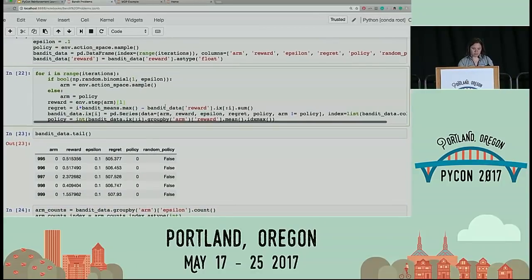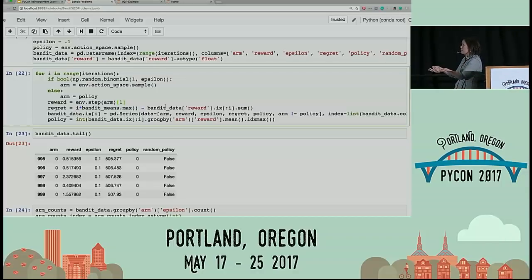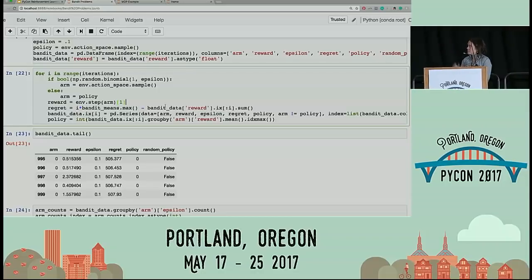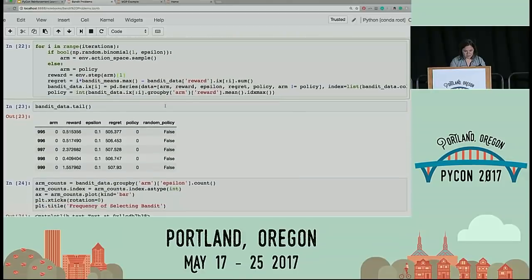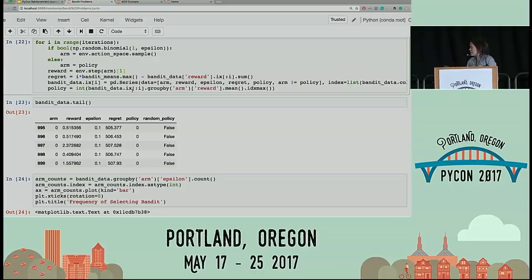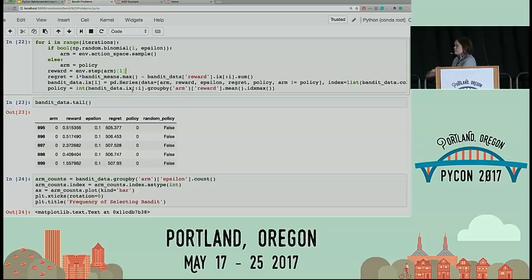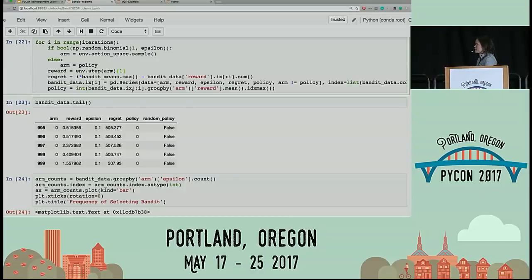Looking through this code example: I'm taking a random binomial with probability epsilon, and if it comes up, I'm going to take a random action. If not, I'm going to select the policy we have so far. We step through this environment, then calculate the regret for that reward, and populate our data frame with the results. Then I take the argmax of the means of these bandits grouped by bandit — that's just some pandas.